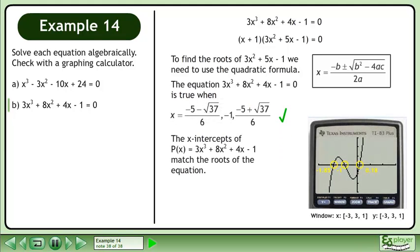The x-intercepts of p of x equals 3x cubed plus 8x squared plus 4x minus 1 match the roots of the equation.